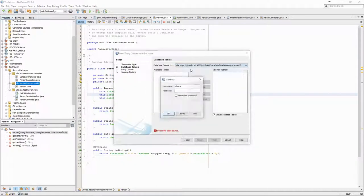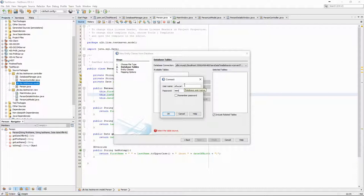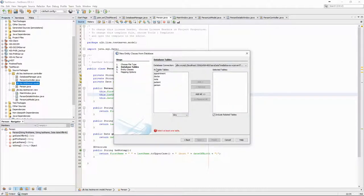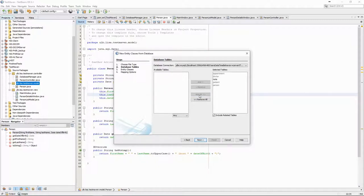Let's start with the entities. Jadict can generate the entities directly from the database structure. We provide the connection information and select the tables for which we want to generate the classes.